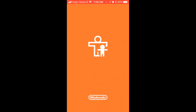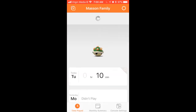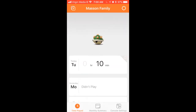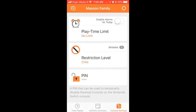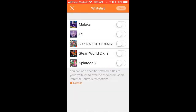So I'm going into the Nintendo Switch parental app right now. I'm going to go over to control settings on the right-hand side. We can see right here restriction level is child, but we have a whitelist available. So we're going to click on the whitelist and we have a list of games available. I'm going to select Malacca and click save.